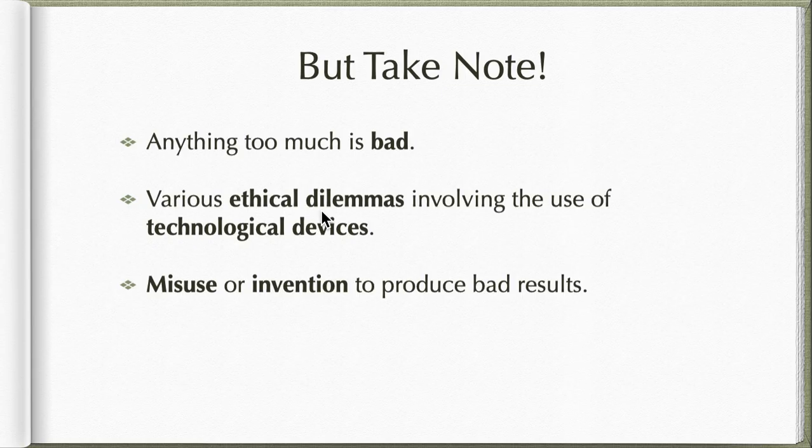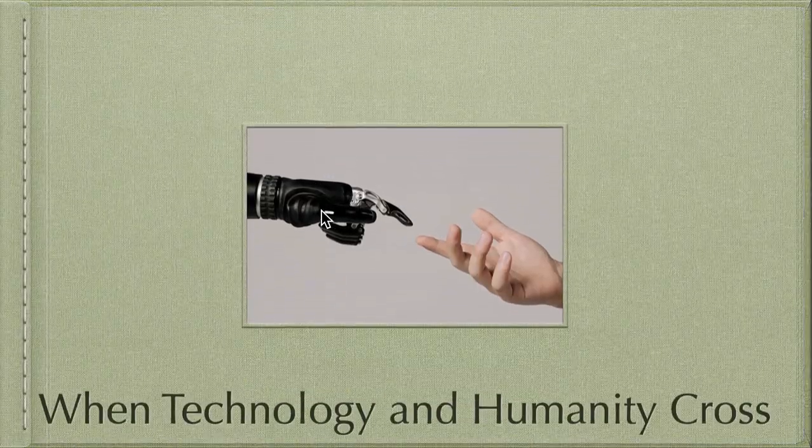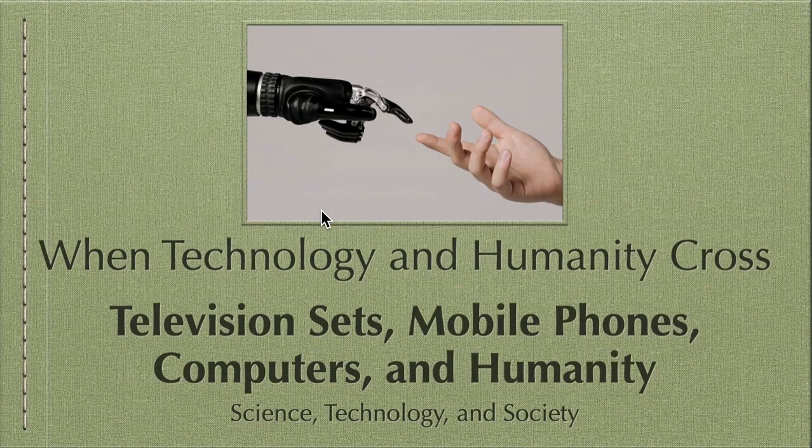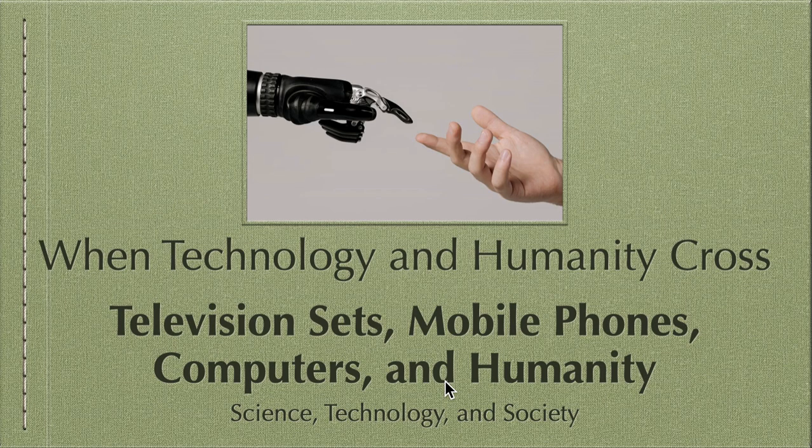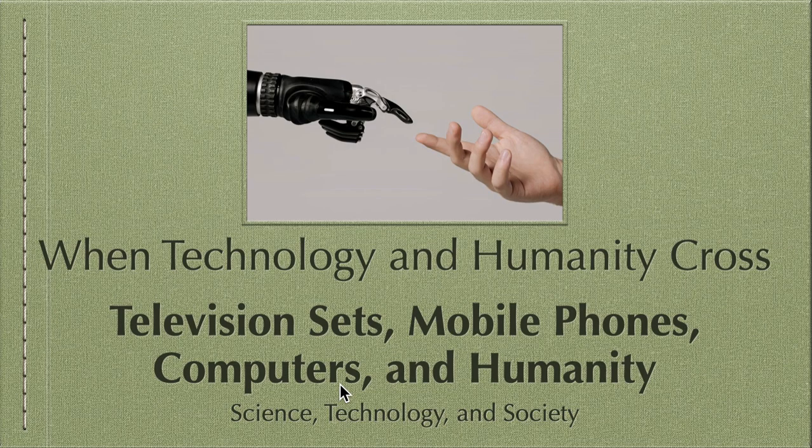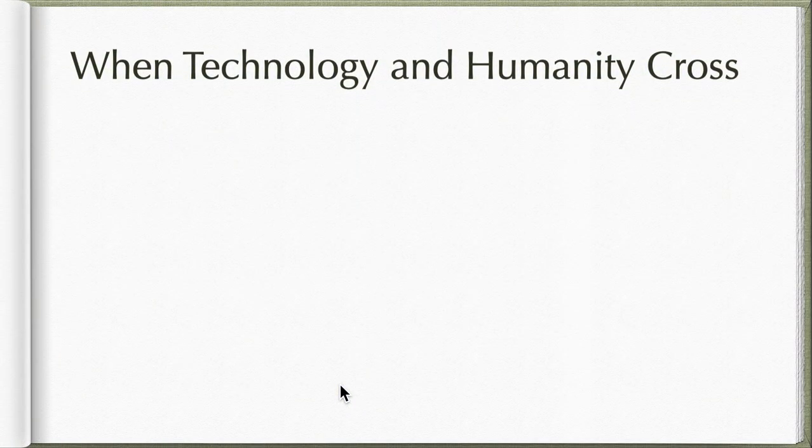This is just an introductory video. In our next batch of videos, we're going to talk about television sets, mobile phones, computers and humanity. Together with computers, we want to talk about laptops. This is our table of contents, our batch of videos that we'll be creating for this.